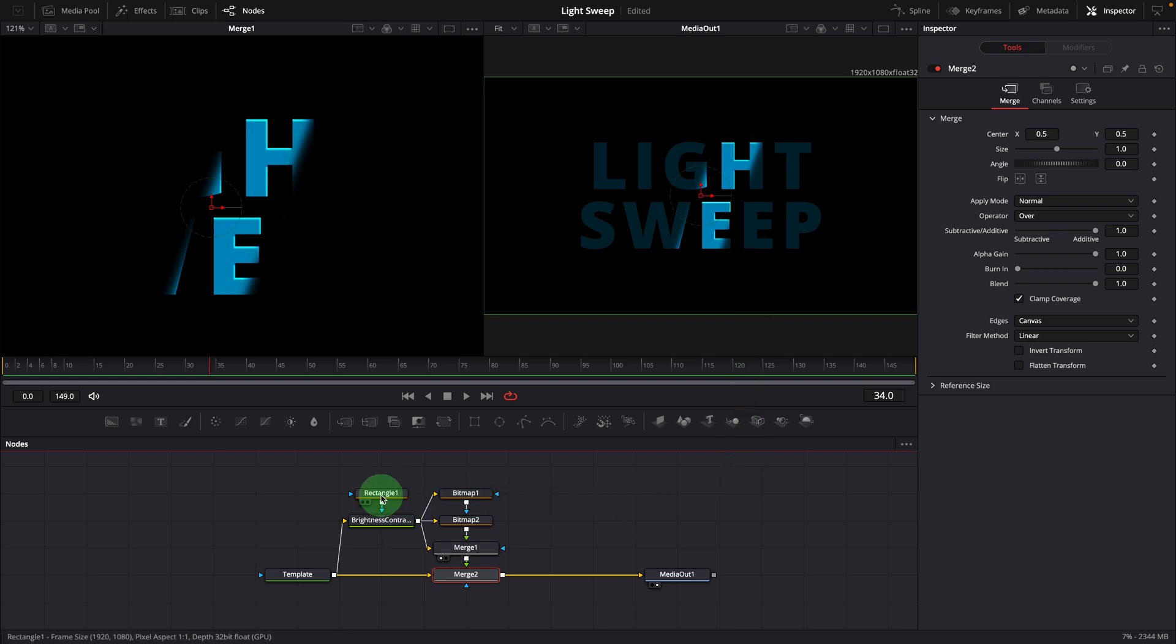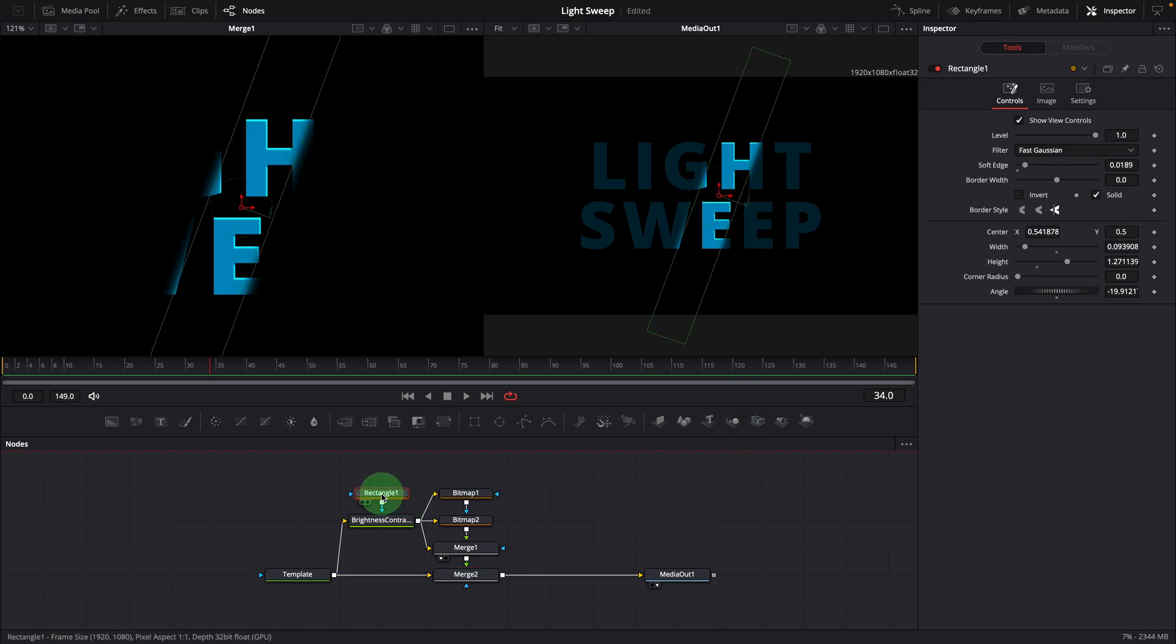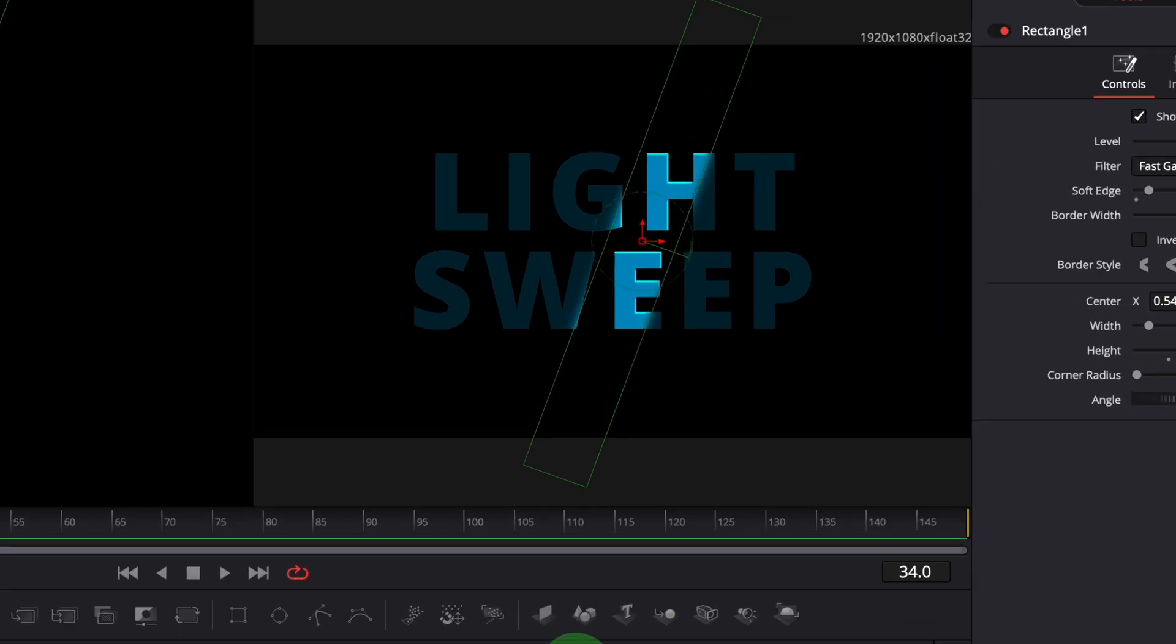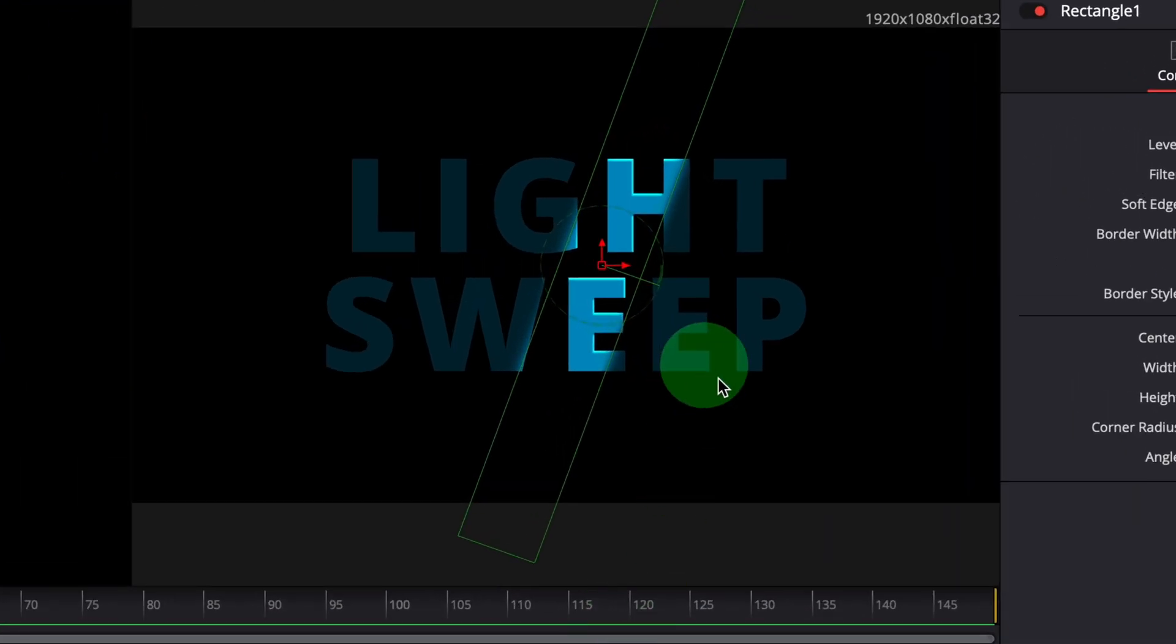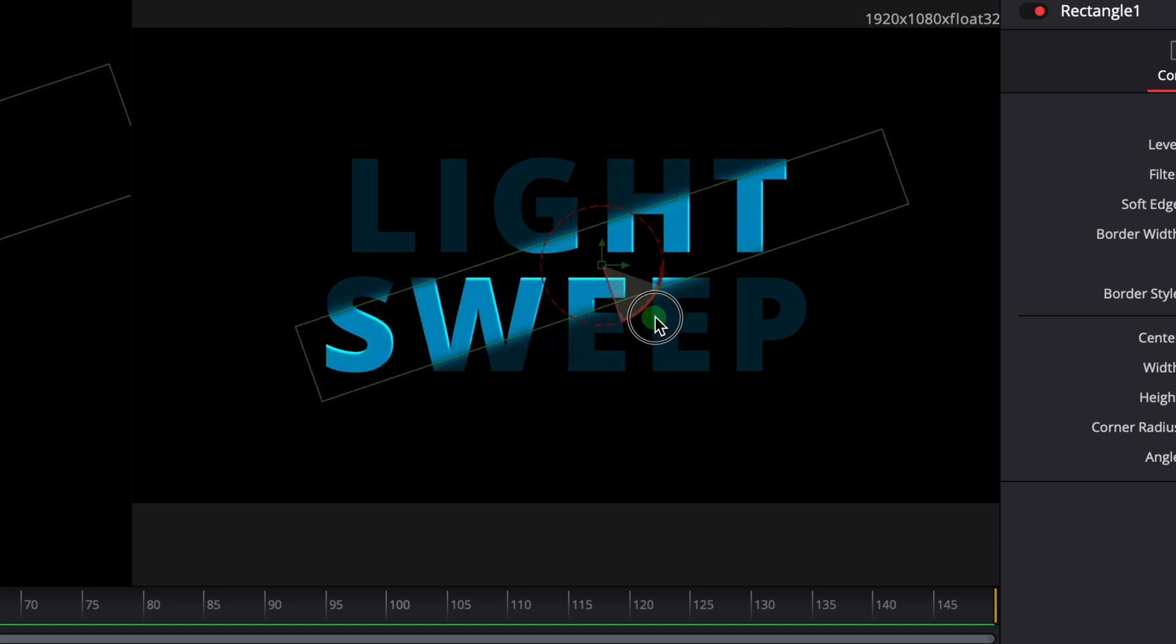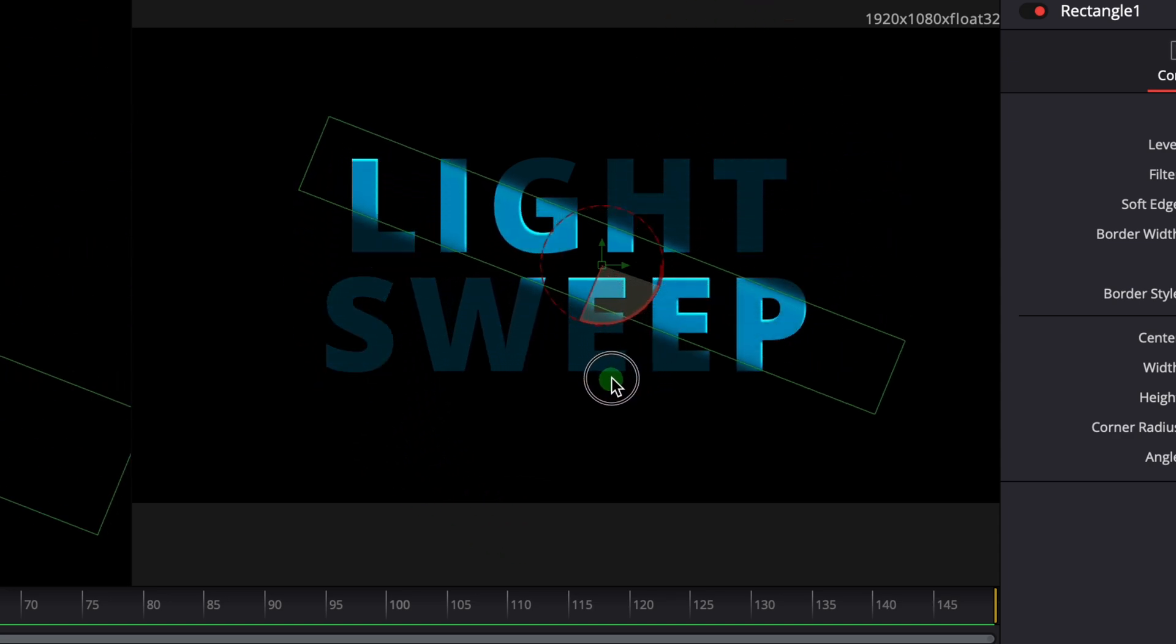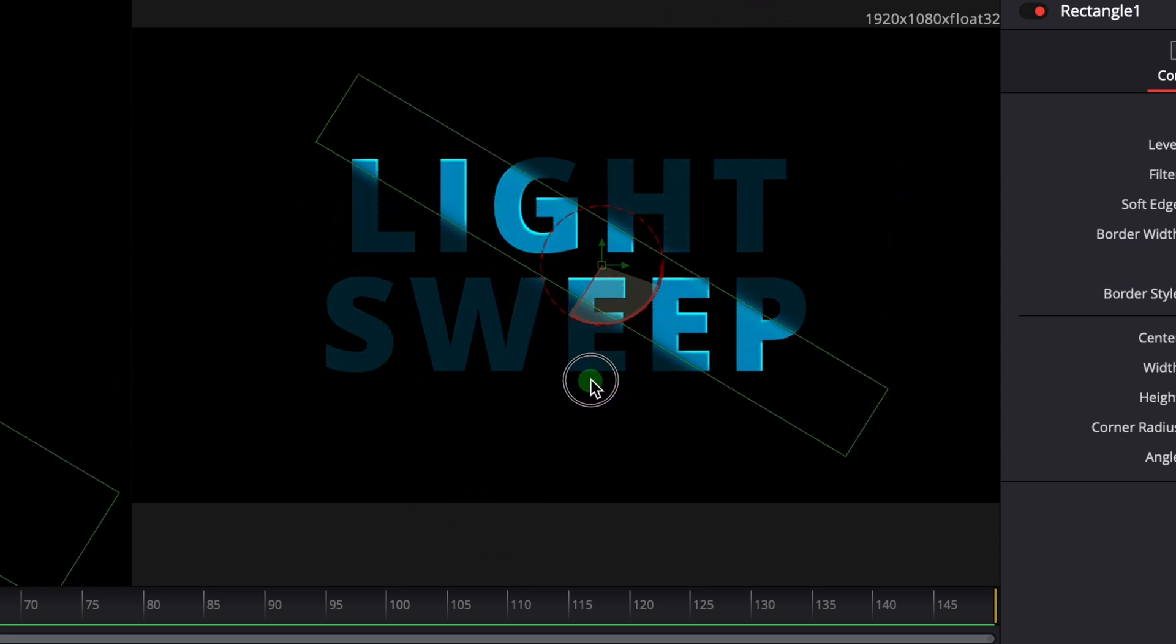However, when we rotate the rectangle mask, the rim highlights remain in the same direction. They do not follow the angle of the shining light.